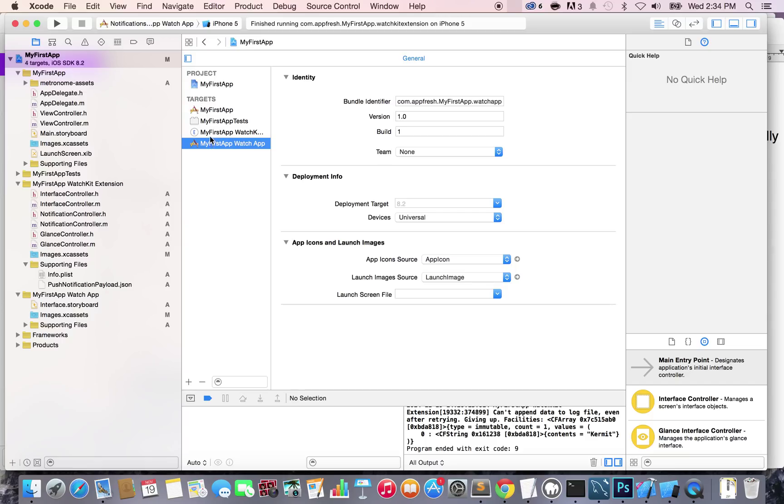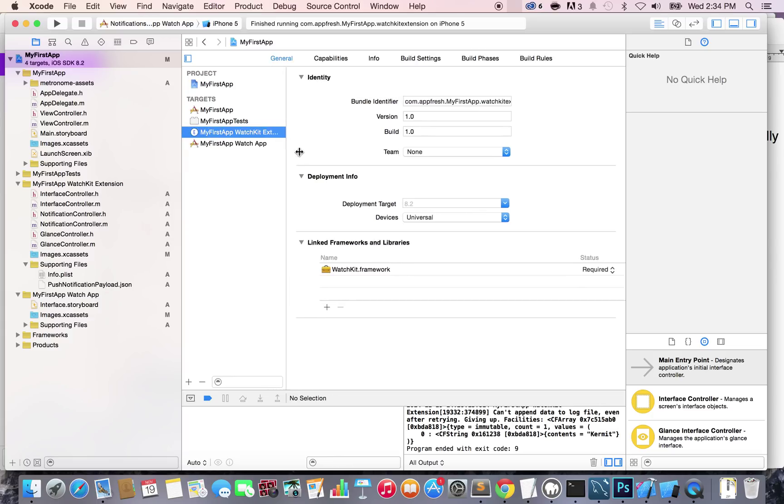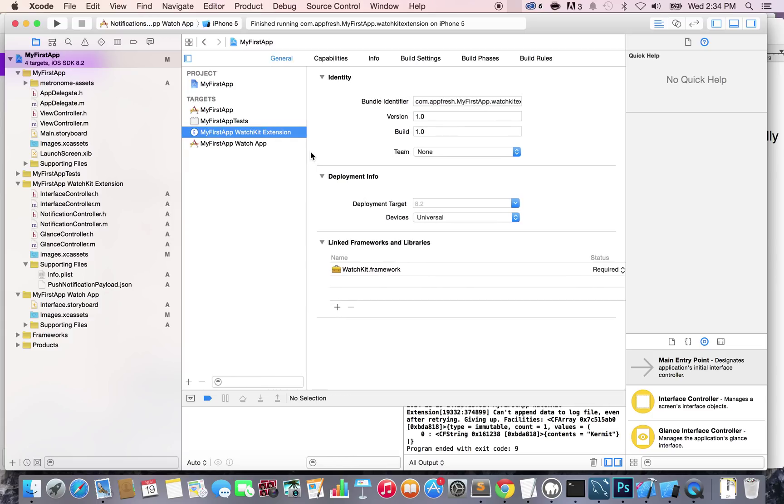Actually, I'm sorry, it's right here - My First App Extension. Let me increase that so you can see. My First App WatchKit Extension. Now if you go to Build Phase...